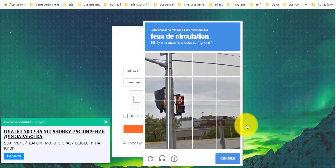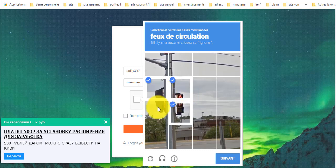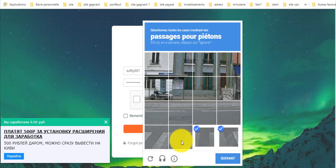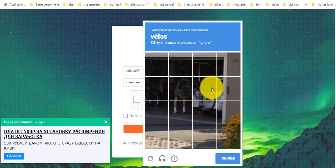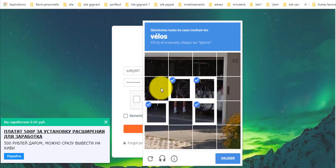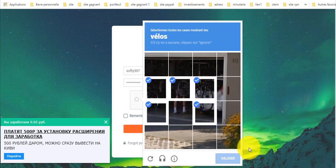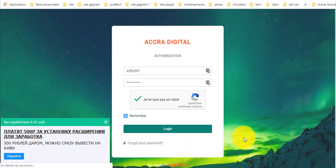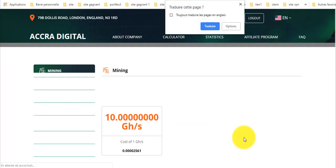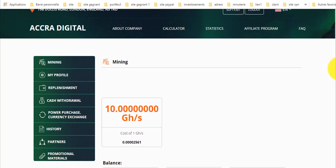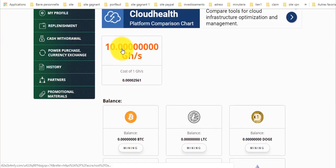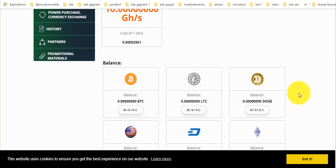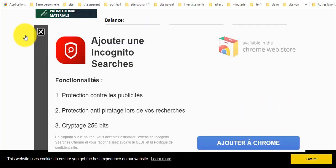أخوة، هذا الموقع لديه عدة سحبات في الإنترنت من الأشخاص، وهذا الموقع معروف جداً. ها هي عشرة جيغاهاش بالمجان أخوتي. كيفية التعدين: تختار العملة التي تريد أن تعدّن عليها، تضغط هنا على Mining.